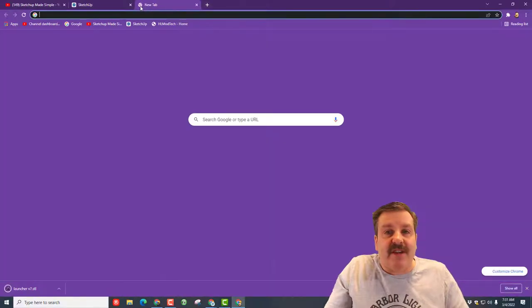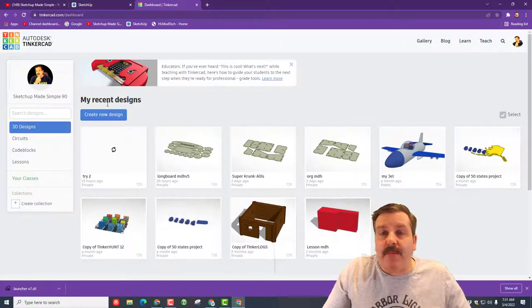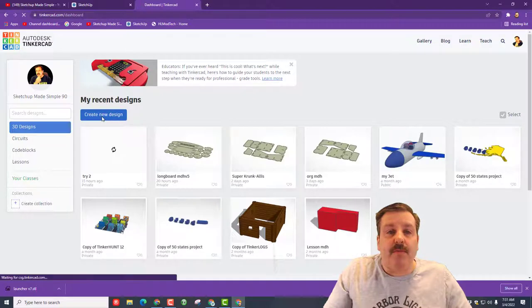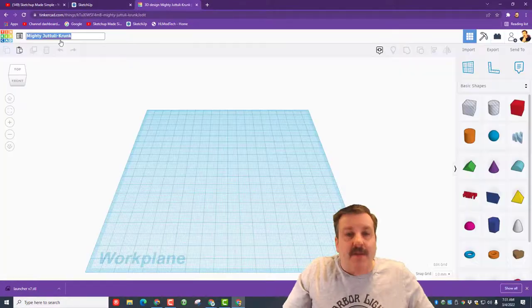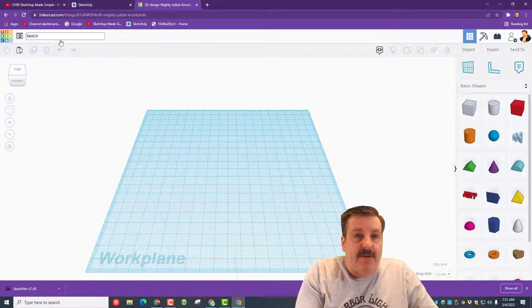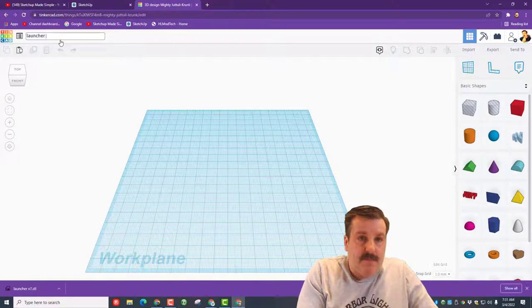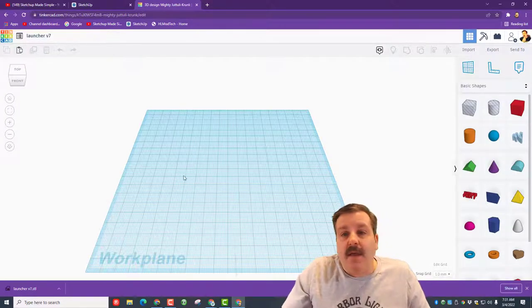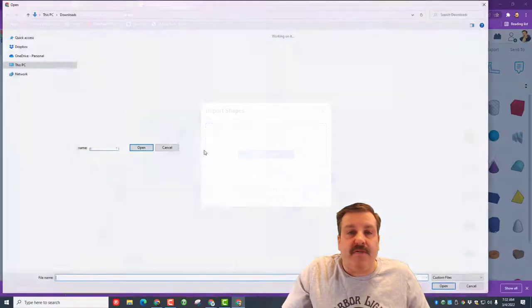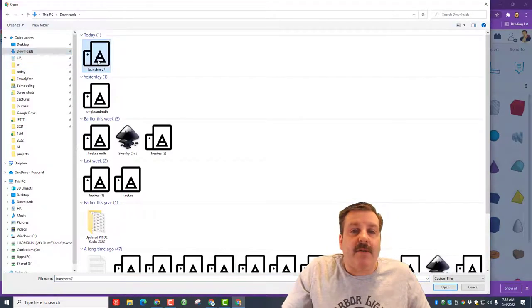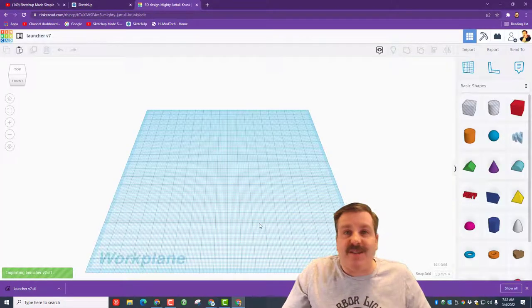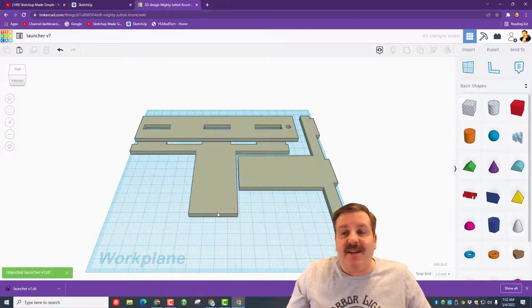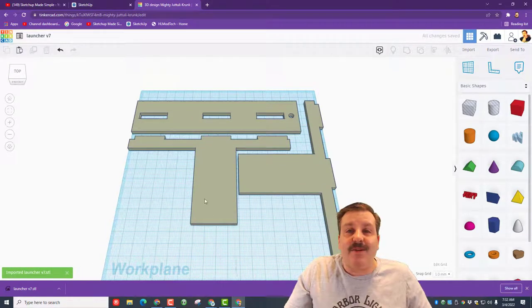Now that I've got that done, we simply launch Tinkercad. Remember if you've never used Tinkercad before, I always use sign in with Google. Once we're in, we're gonna hit create new design, let's call it launcher v7, and then we hit the import button. Choose a file, remember we put it in downloads, there it is. We keep the measurements, that's the important part of building these, so they're gonna be a special size so they all fit together.